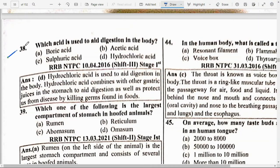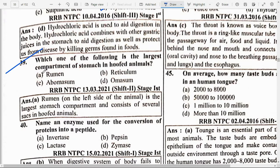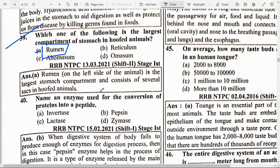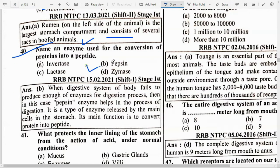Which acid is used to aid digestion in the body? Option D — Hydrochloric acid. Which of the following is the largest compartment of the stomach in hoofed animals? Option D — Rumen. Rumen is the largest stomach compartment and consists of several sacs in hoofed animals. Name an enzyme used for conversion of proteins into peptides — option B — Pepsin. Pepsin is an enzyme released by the main cells in the stomach to convert protein into peptides.